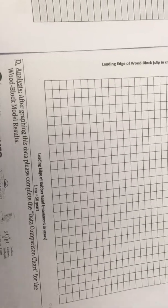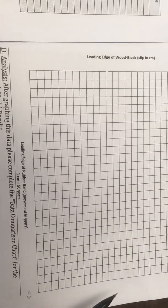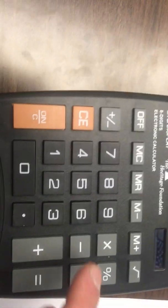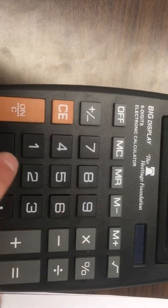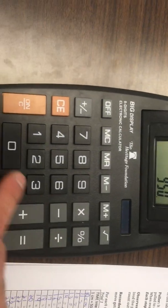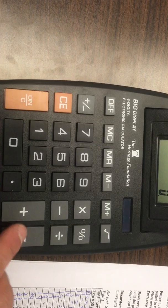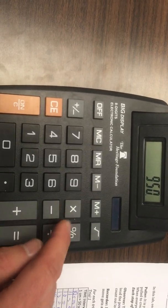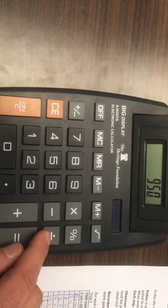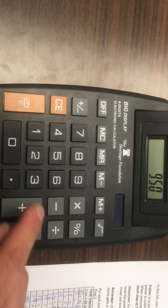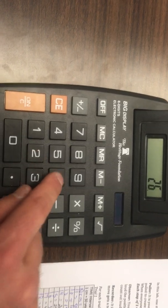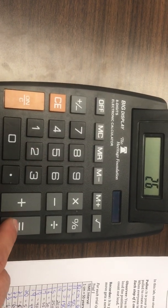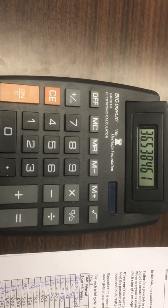So I would take 950 minus zero, which is 950, and I'm going to divide that by the 26 spaces we have, and that comes up to be 36.5.